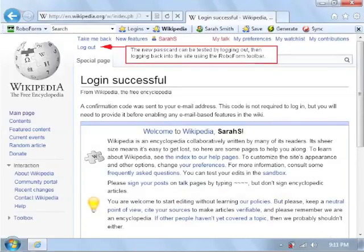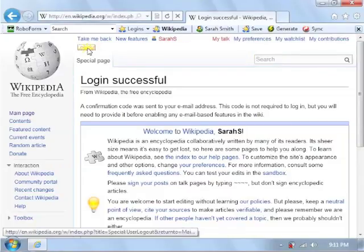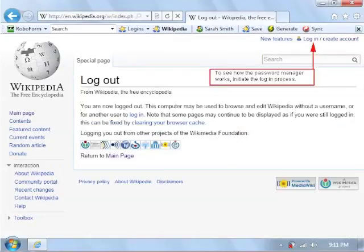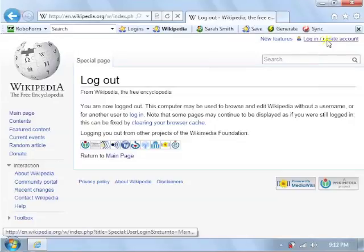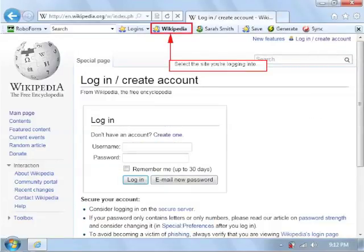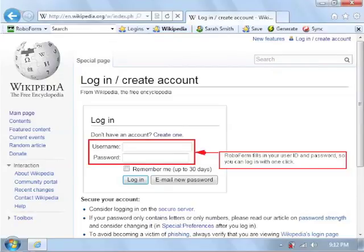The new pass card can be tested by logging out, then logging back into the site using the RoboForm toolbar. To see how the password manager works, initiate the login process and select the site you're logging into. RoboForm fills in your user ID and password so you can log in with one click.